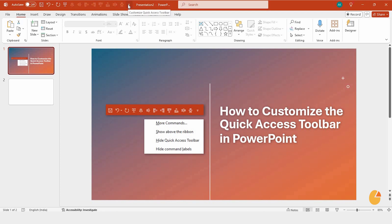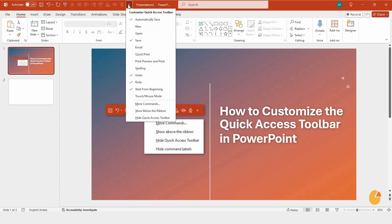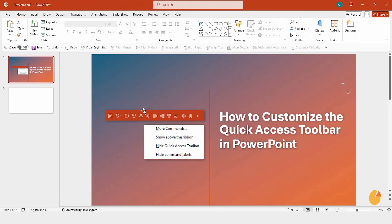Now, what if you want it below the ribbon for easier access? No problem. All you have to do is click the small down arrow next to the toolbar. From the menu that appears, select Show below the ribbon. Just like that, your toolbar moves, and now it's much easier to reach while you work.